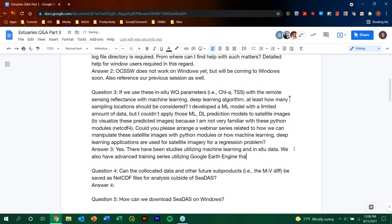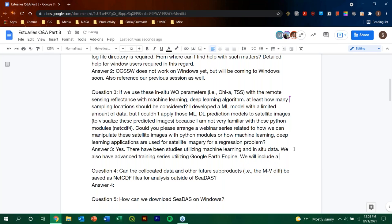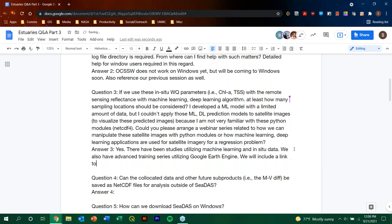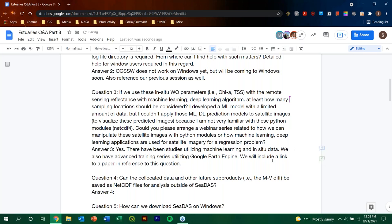So I will include, I'm going to add that link to this answer in particular, because it might have, not only the paper itself, but it might also have other references that are useful for our participants. Thank you so much, Juan, and thank you. Yeah, thank you, Juan. That would be my help with this. And question four, can the co-located data and other future sub-products be served as NetCDF files for analysis outside of CDAS?